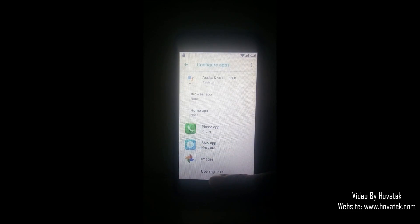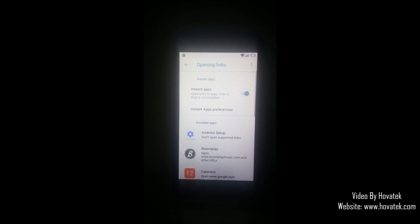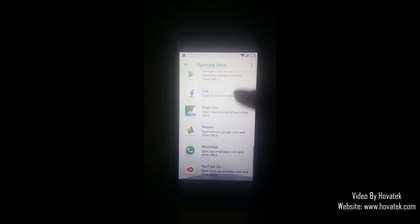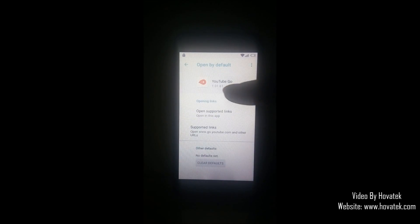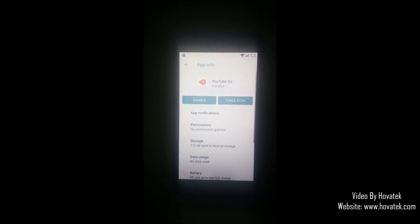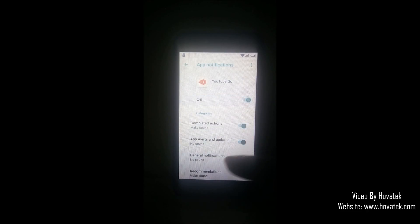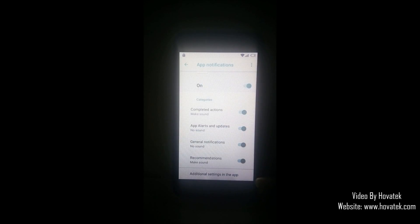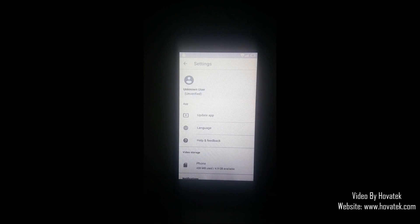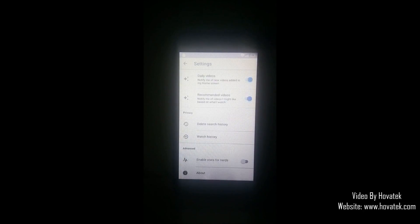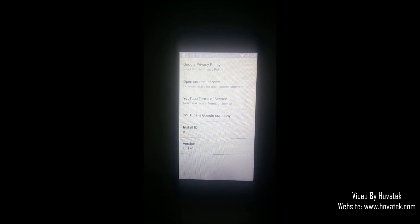You select opening links. You scroll down here. You select YouTube Go. Now you tap YouTube Go at the top here. Here you select app notifications. Scroll down. You select additional settings in app. Scroll down here. Tap about.